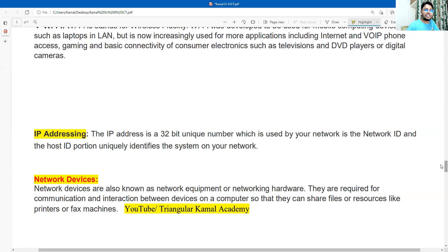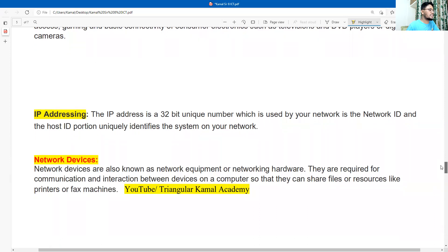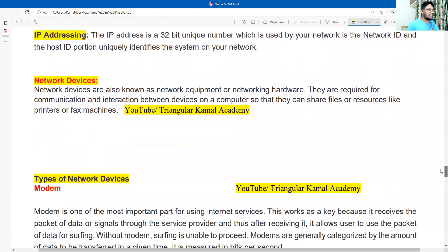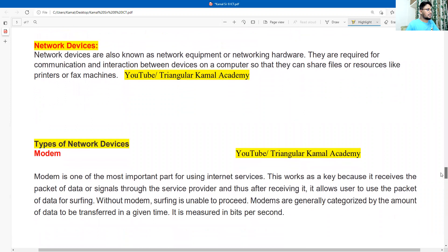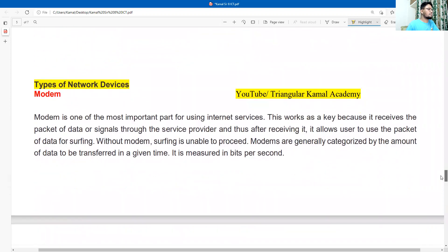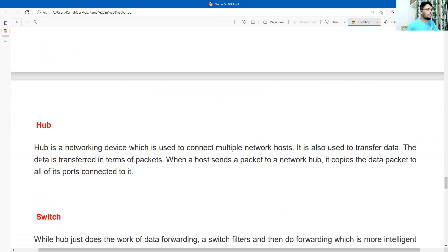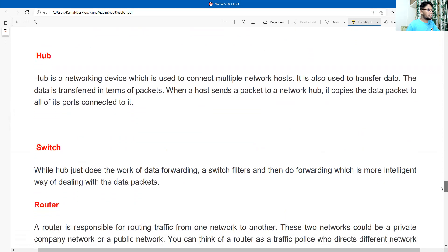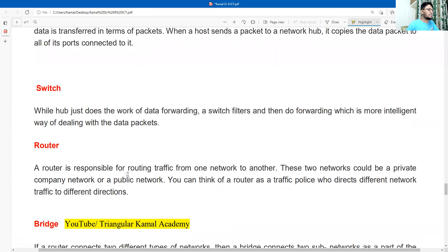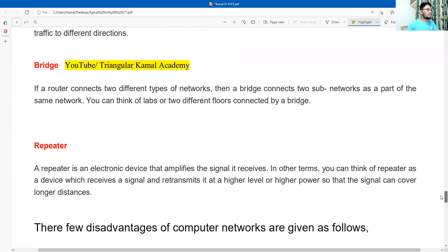Another most important point mentioned in the assignment is network devices — that means devices related with the network. Here is the introduction, and we will discuss them one by one. First is the modem — write a few words about the modem and how it works. Second is the hub. Next is the switch. Please take the screenshot and draw the chart.